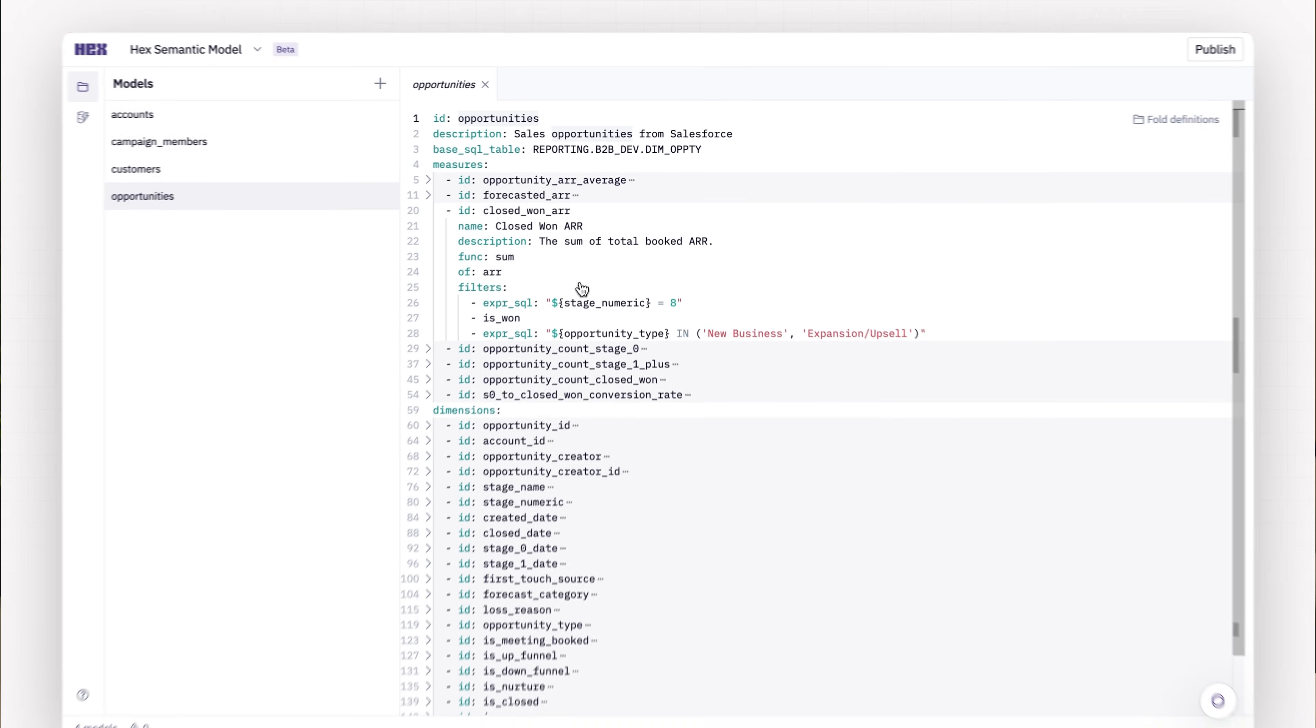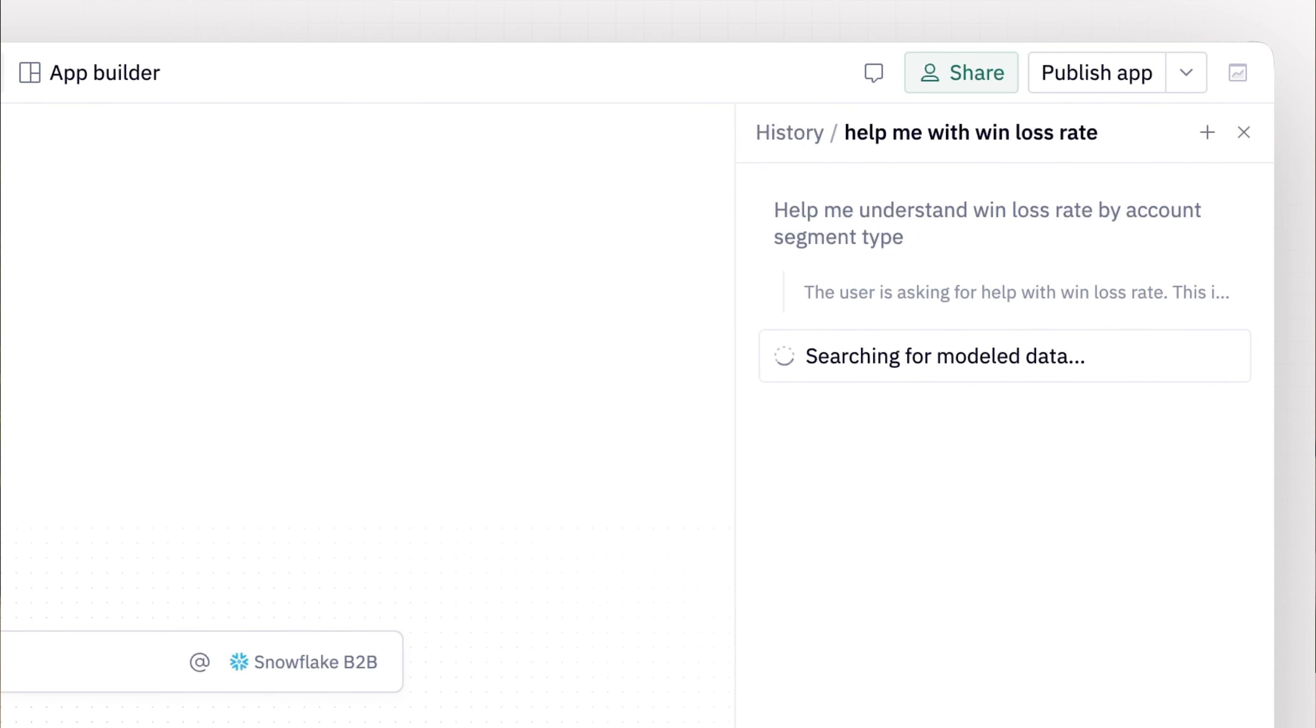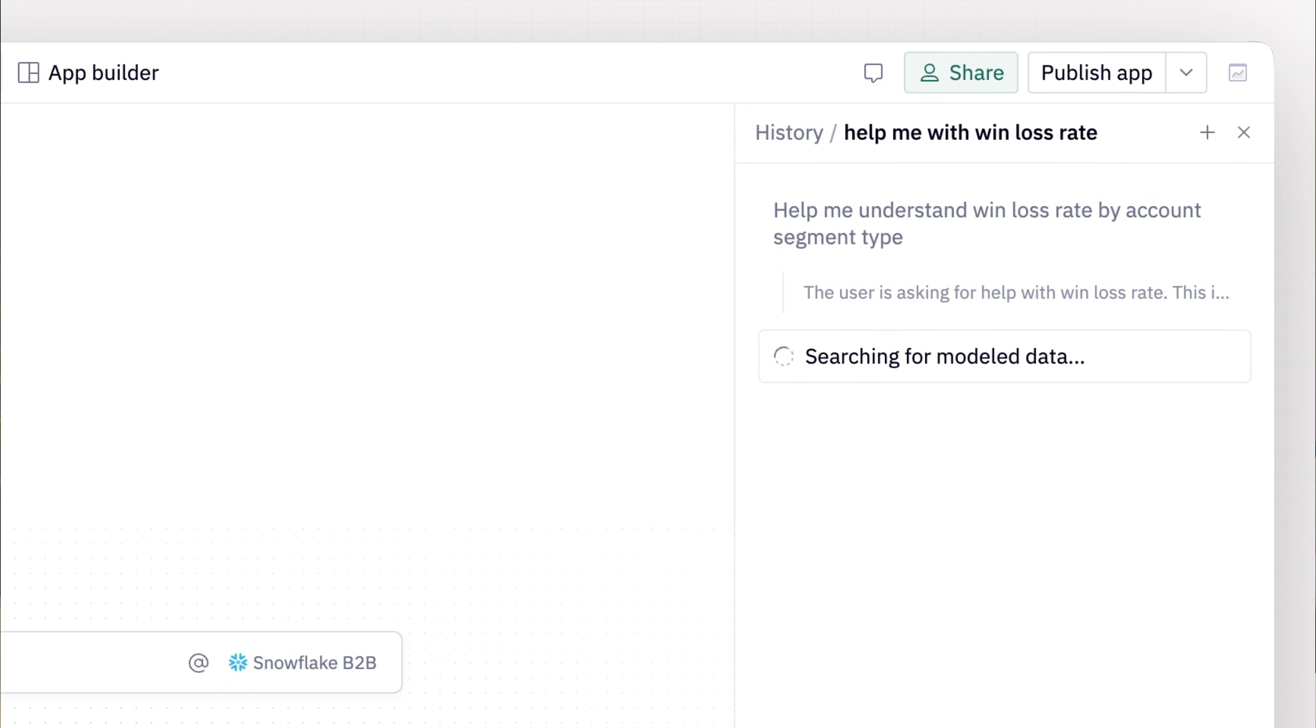So next up, the Notebook Agent semantic models for more trusted, accurate answers. Are we done? I think so.